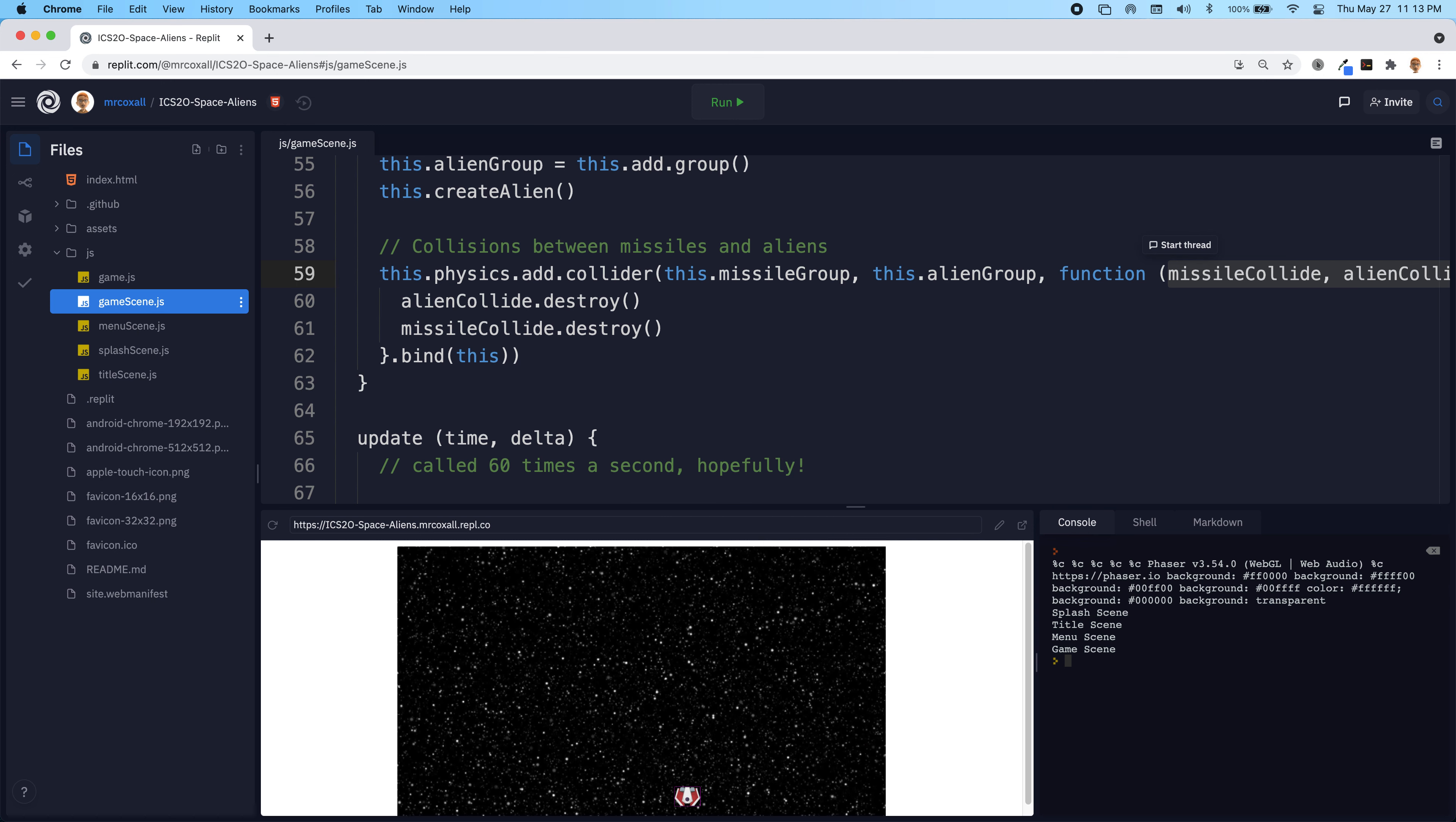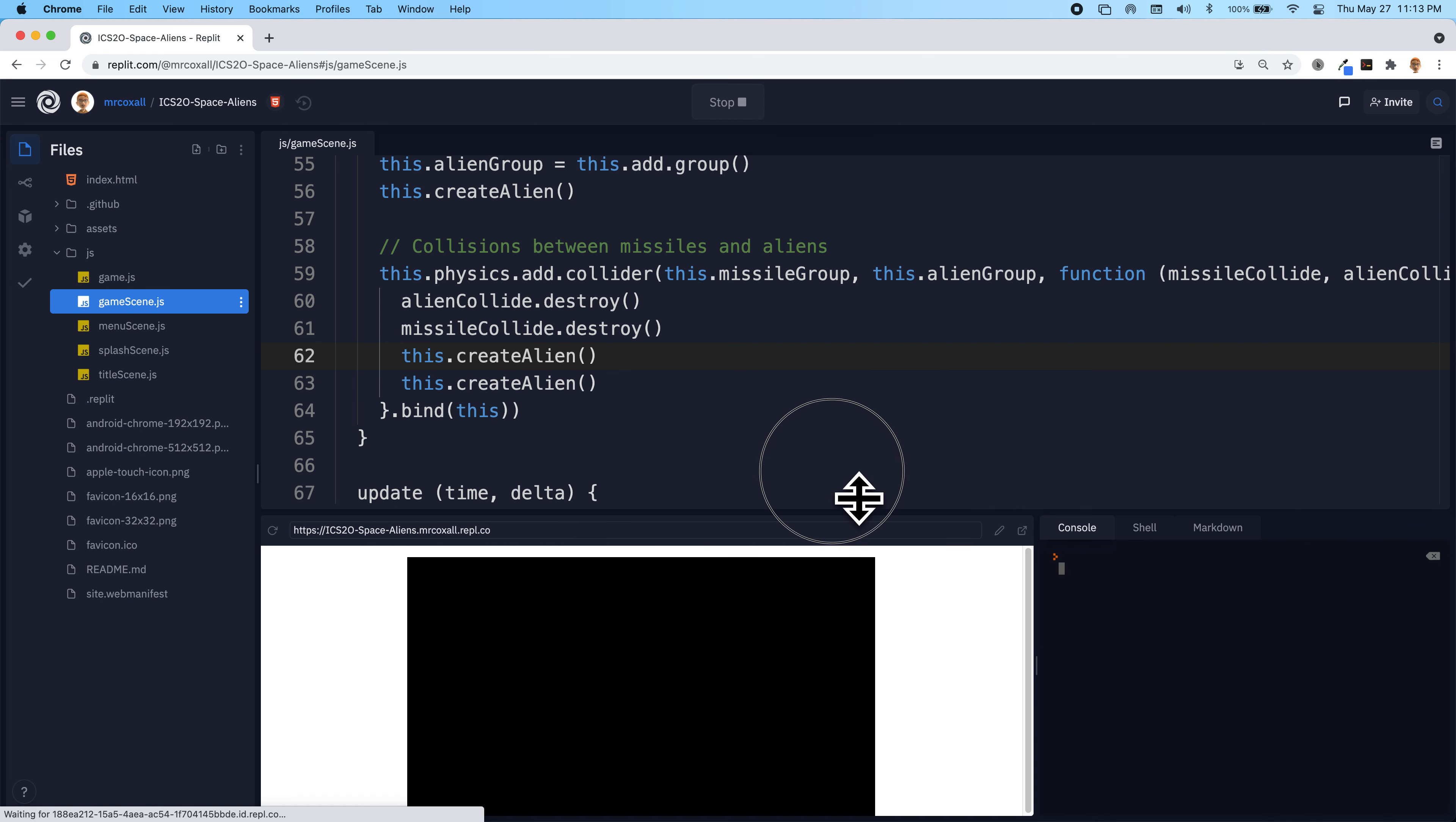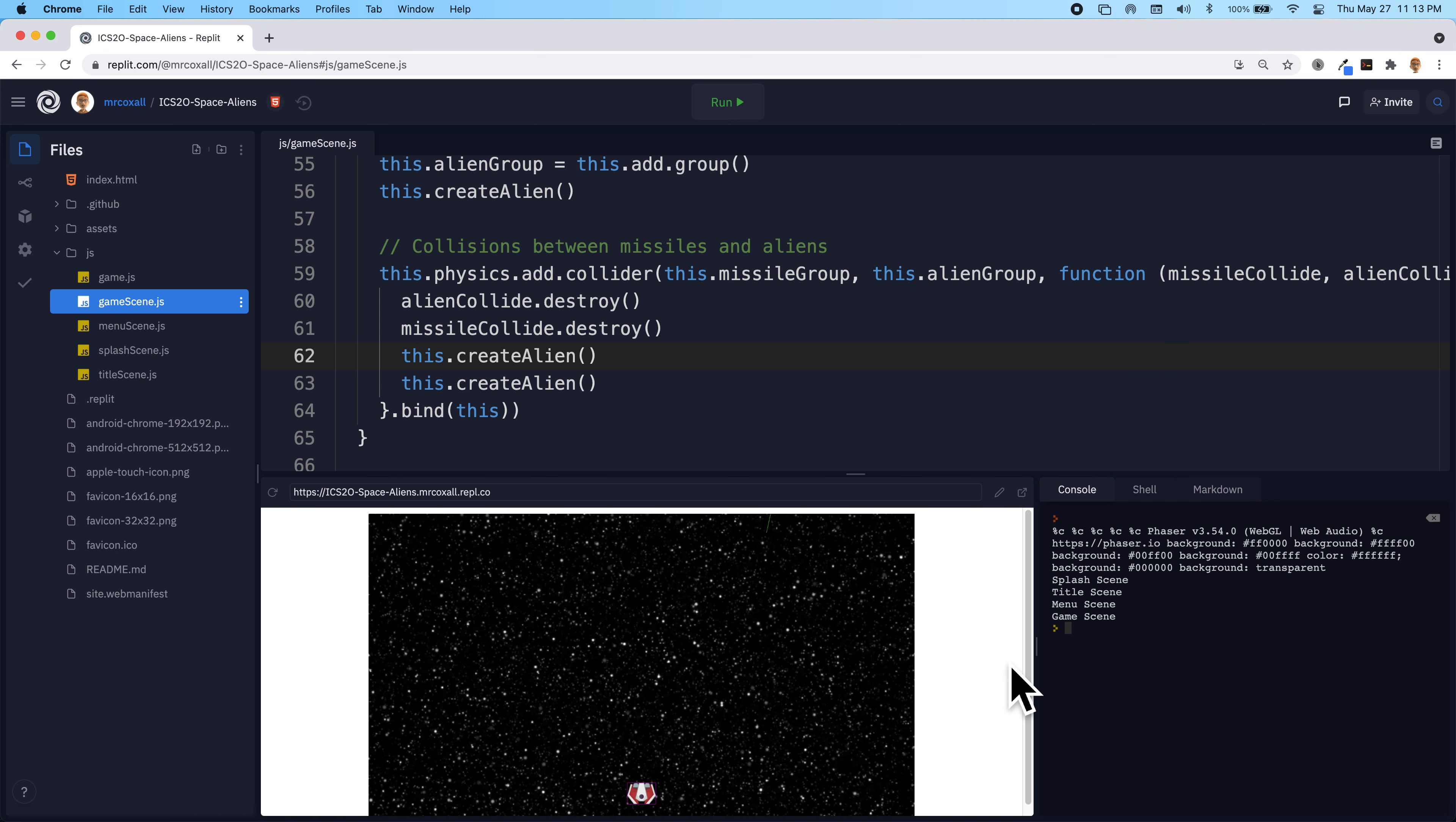Once we do have the aliens being detected and destroyed, what we'd like to do next is actually recreate the alien. And in my game logic, what's going to happen is you actually create two aliens for every single one you destroy. So the more you destroy, the more aliens show up and it just sort of gets exponentially more complex to keep shooting them over and over again.